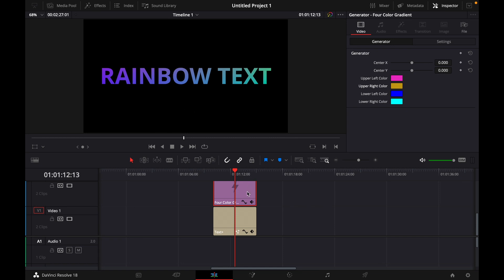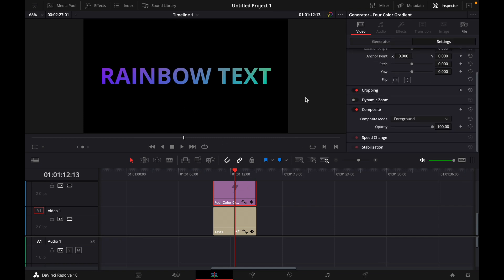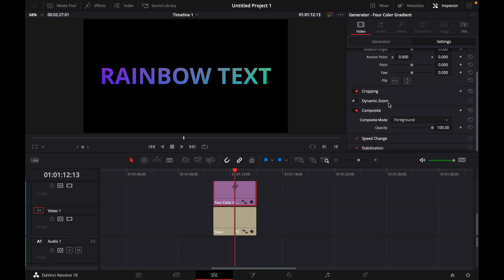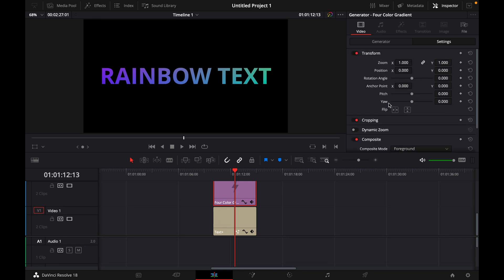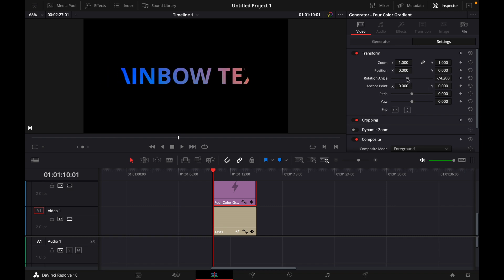Then what you want to do is go back to settings because now we want to animate the effect. What you need to do is with your cursor go all the way to the left and then see like this rotation angle, you see our text is cut off.